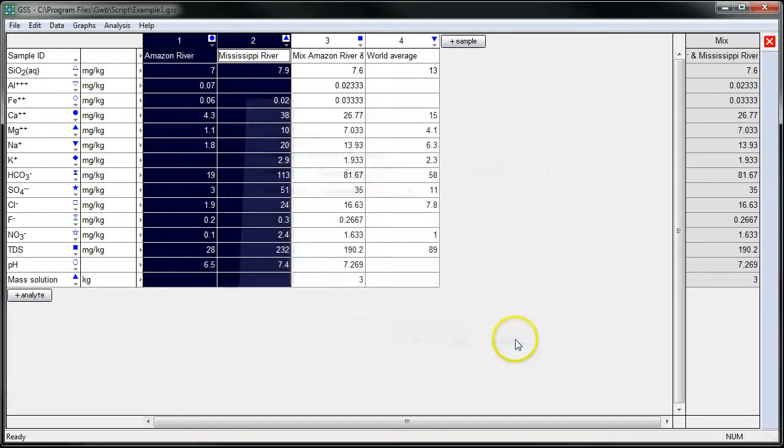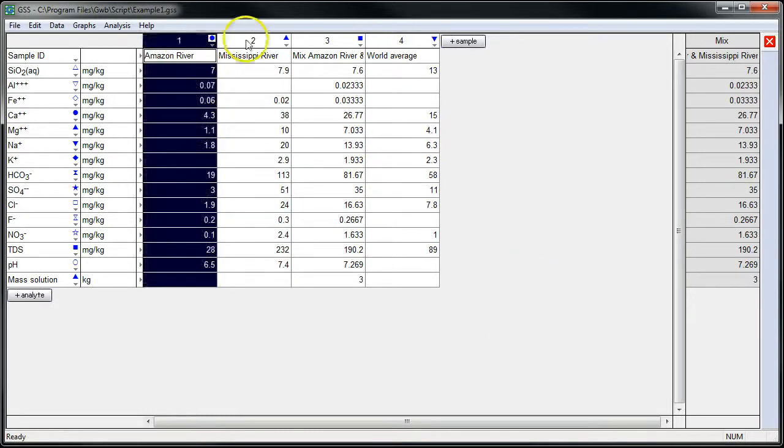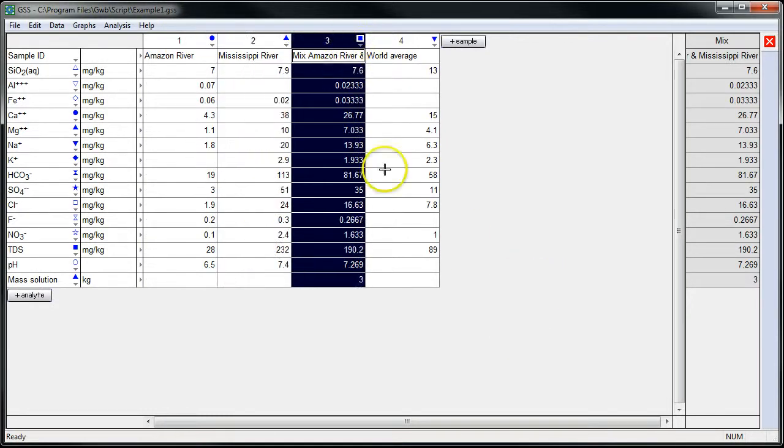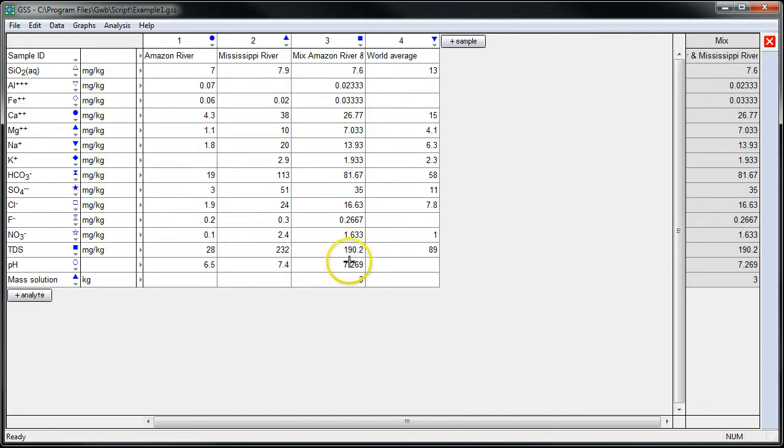I'll close the wizard. And here we have our original two samples and our mixture. You see, we've calculated the concentration of various chemical components in the mixture. We've automatically calculated pH.